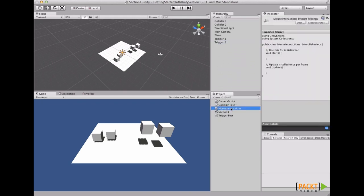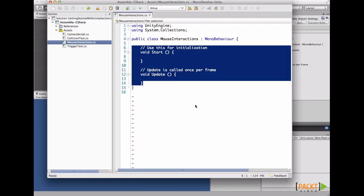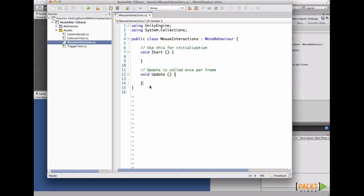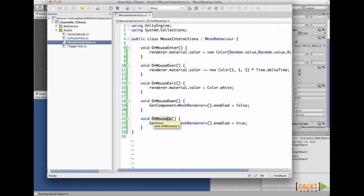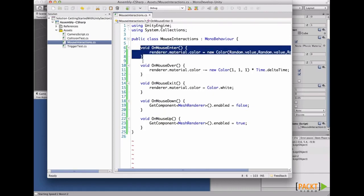Let's add the MouseInteraction script to all of our cubes. Now let's open our mouse interaction script and paste the new code. There are five special callbacks used for the mouse: OnMouseEnter, OnMouseOver, OnMouseExit, OnMouseDown, and OnMouseUp.